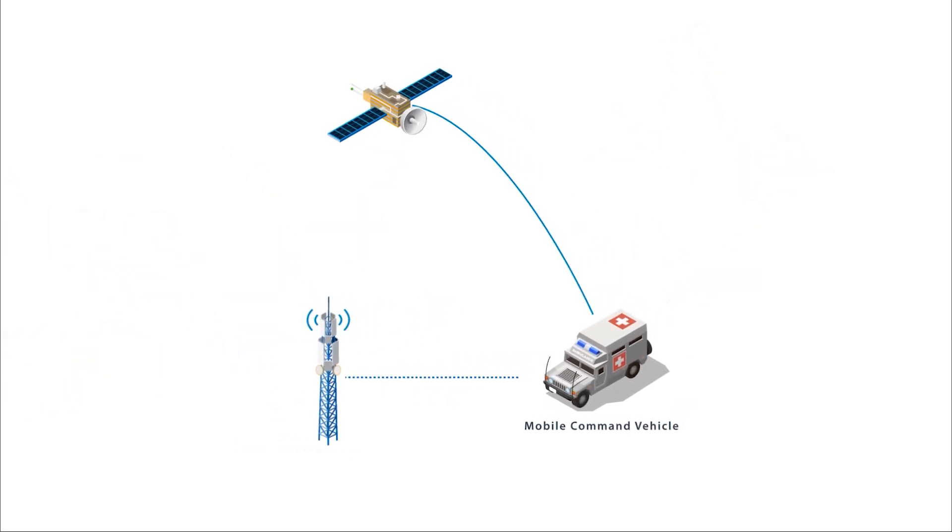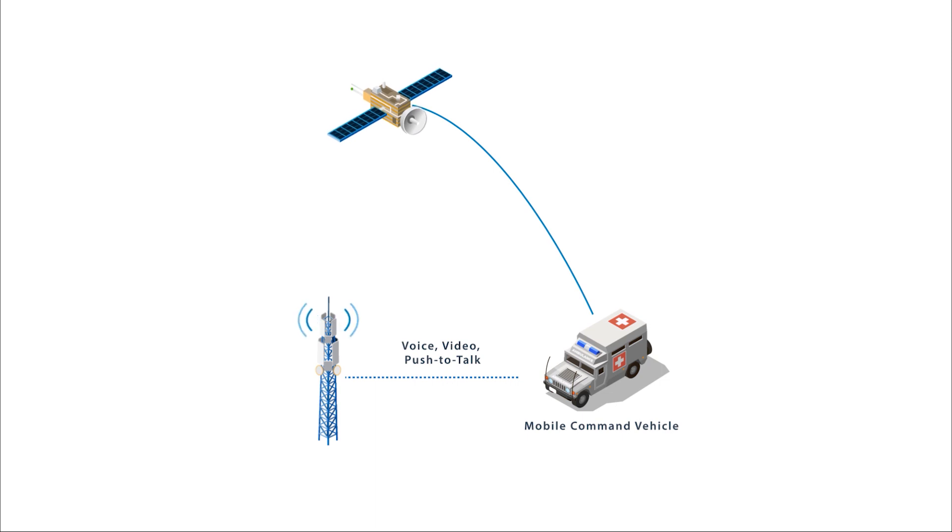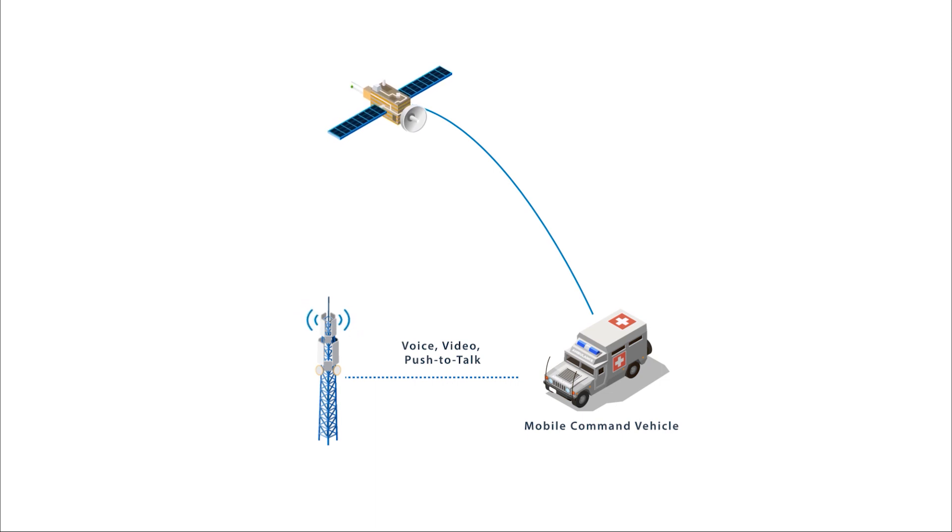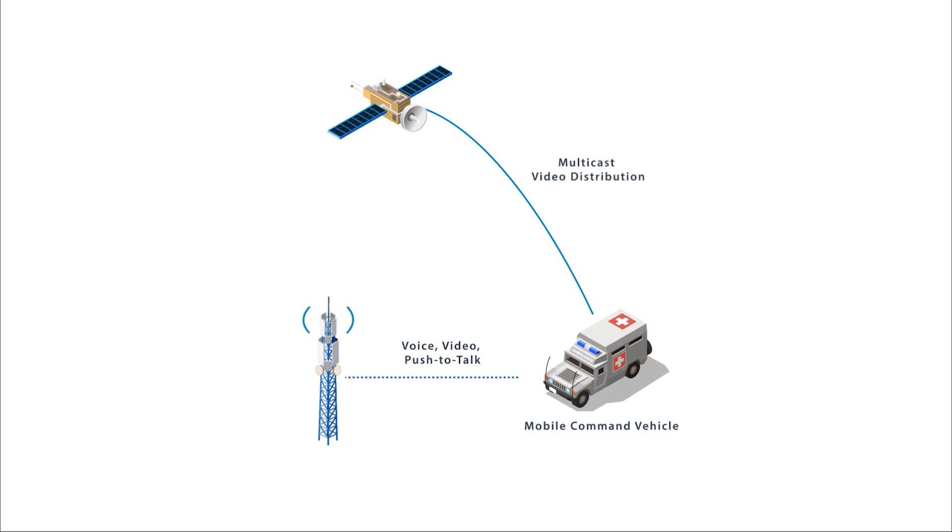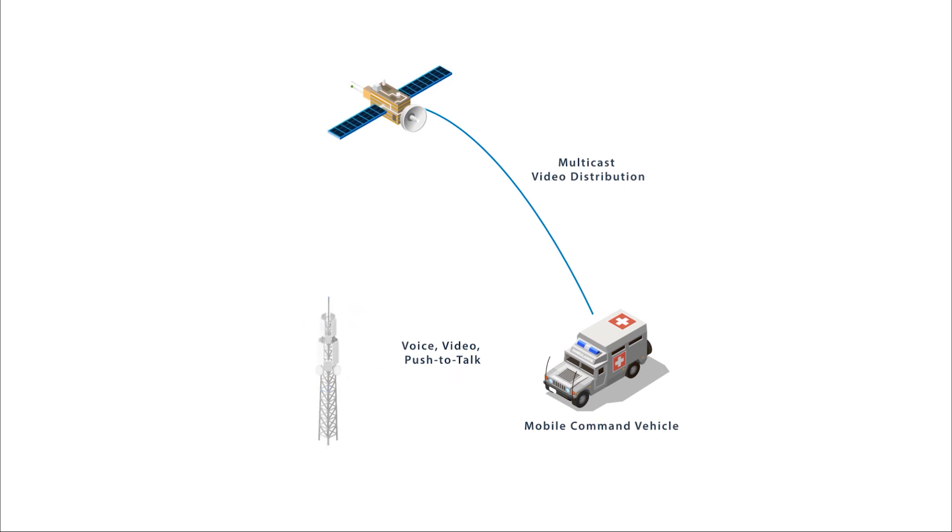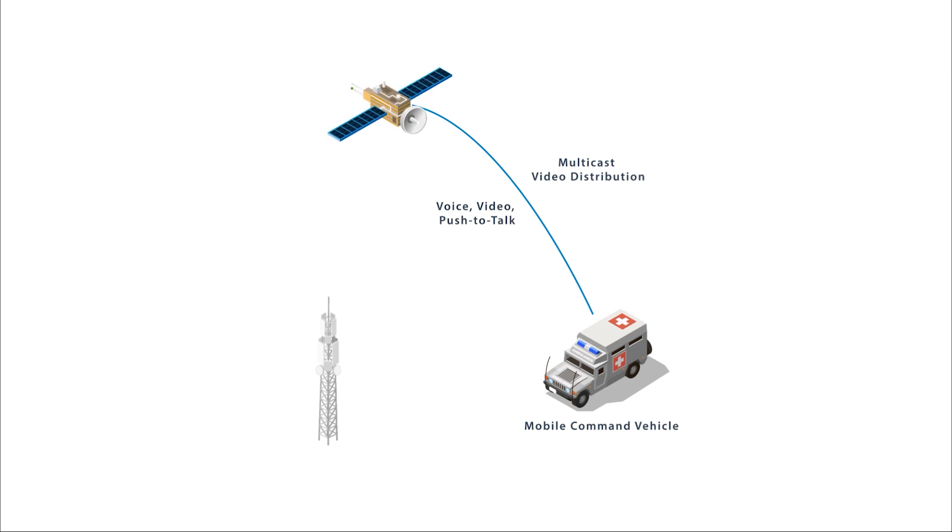Teams can choose to route latency-sensitive traffic such as voice, video, and push-to-talk over LTE, while reserving satellite for applications such as multicast distribution or fallback connectivity in the case of congested cellular networks in the affected area. Even when terrestrial networks have been damaged or destroyed, first response teams can rely on the IQ LTE to build situational awareness and take action.